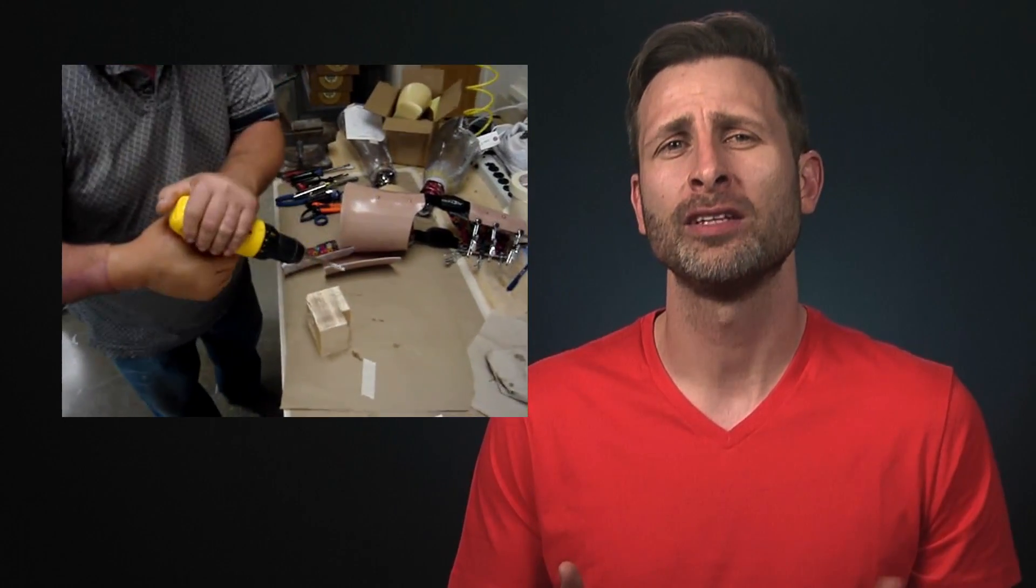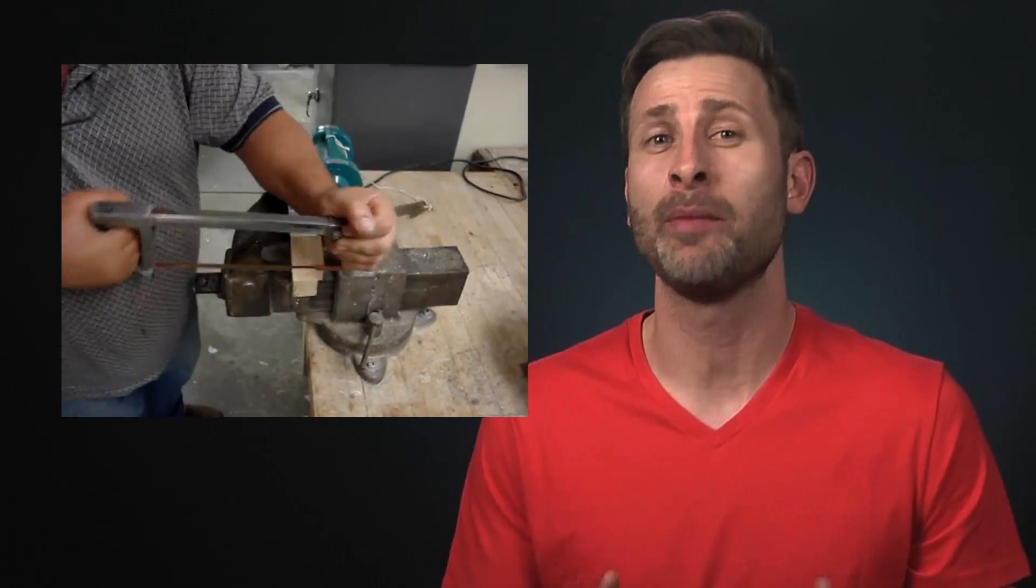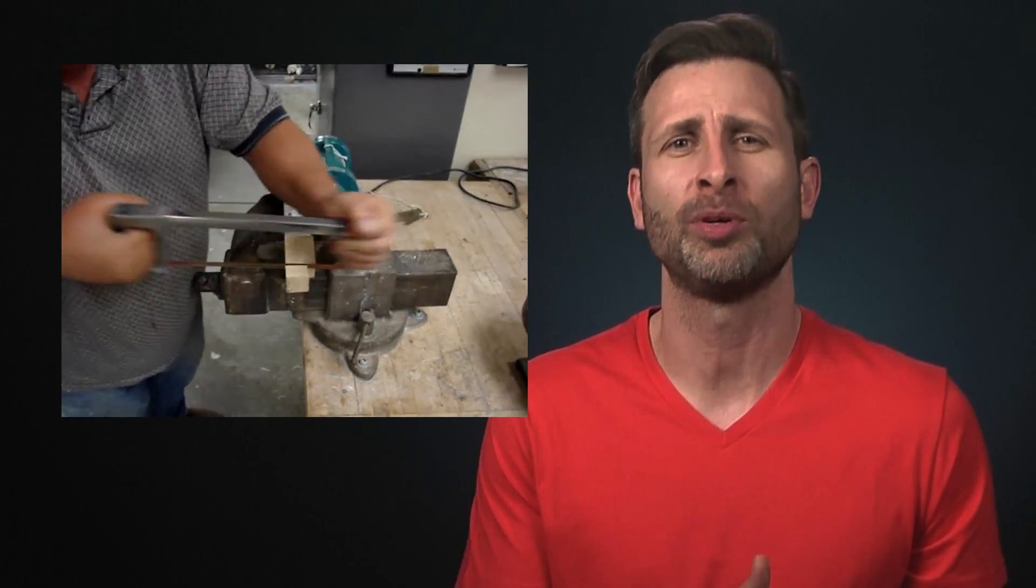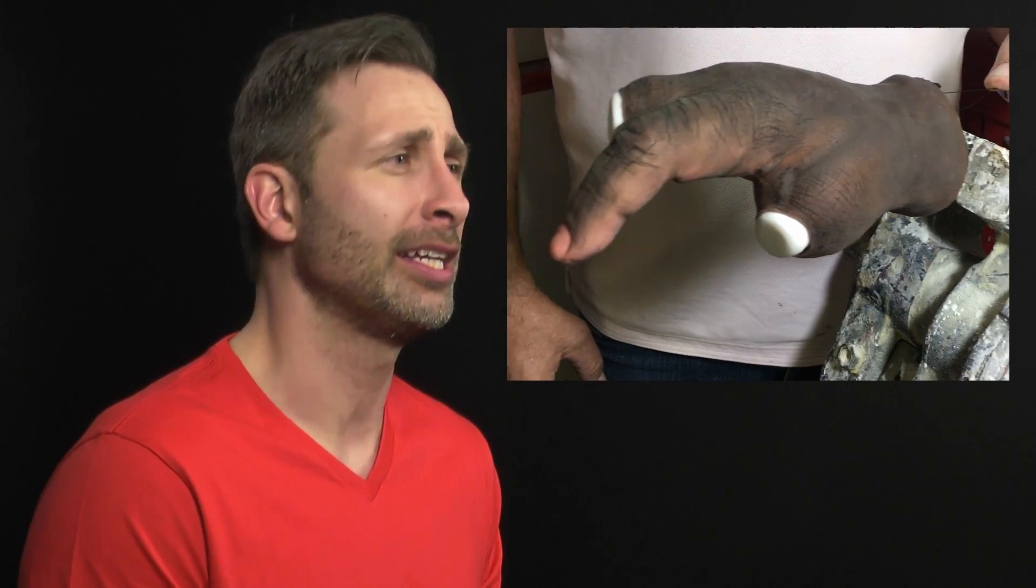For partial hands, function means being able to grasp and hold objects securely. This can be created by making functional grasp positions in the prosthesis or by even adding mechanical elements that allow for movement.